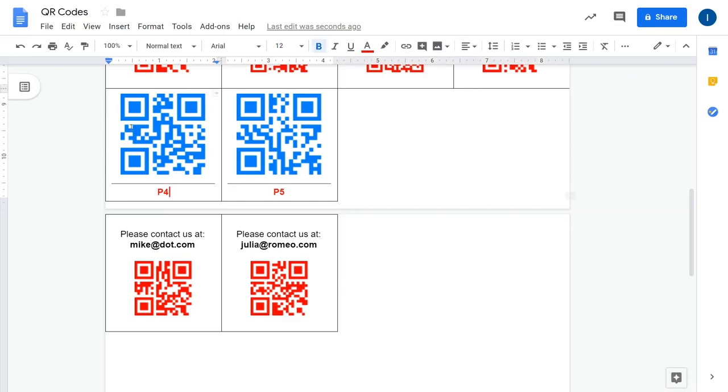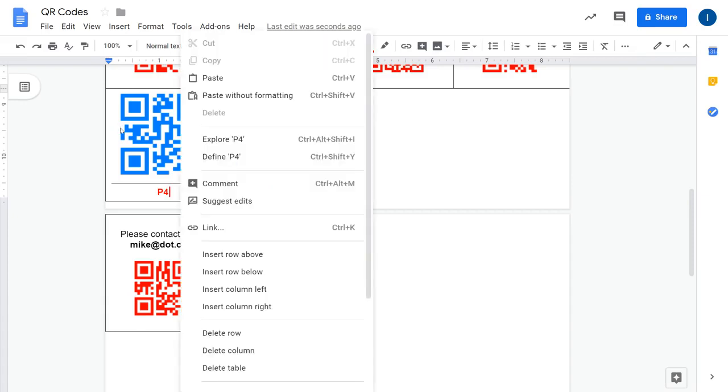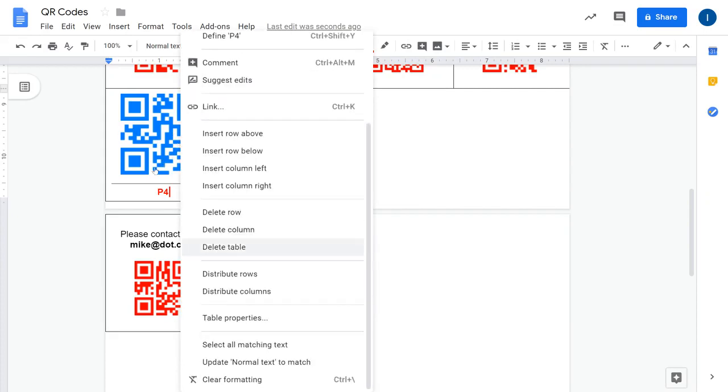Currently the add-on cannot handle this. Hopefully in future if I have more time I can play with it and make it automatic. But there is one handy trick: if you click on the main table and then you have here the option distribute rows.